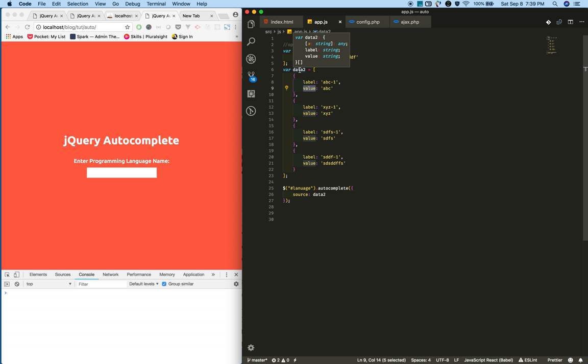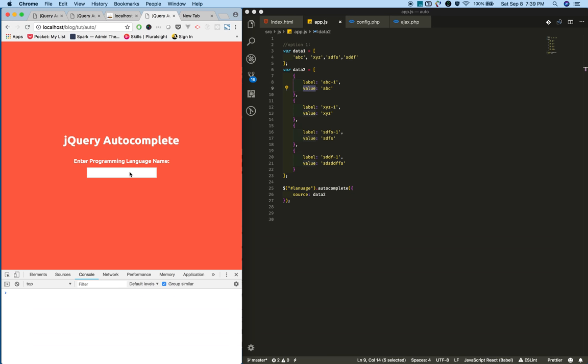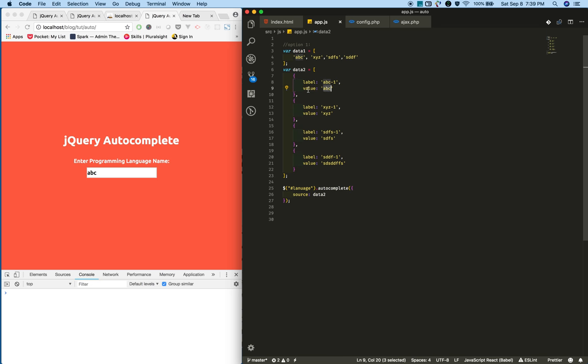Format two has more advantages than format one. For example, when you type ABC, it will show whatever value is in the label. When you select it, whatever value is in the value property will get populated in the text box.